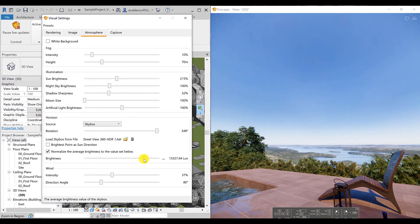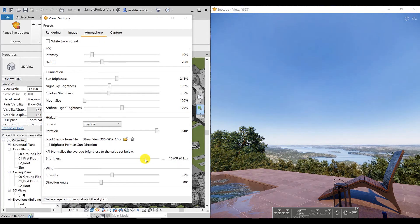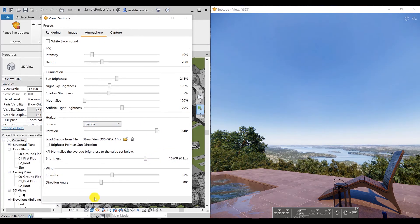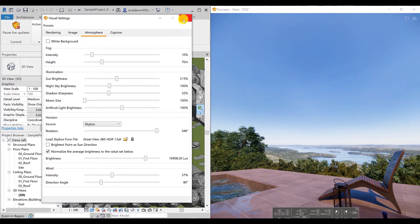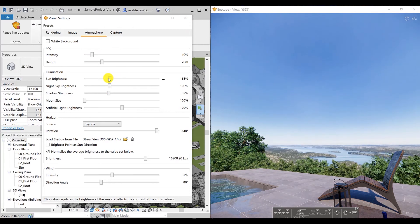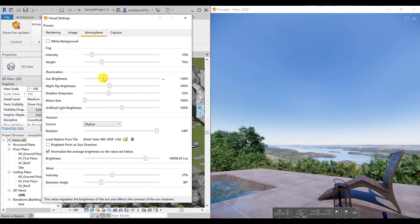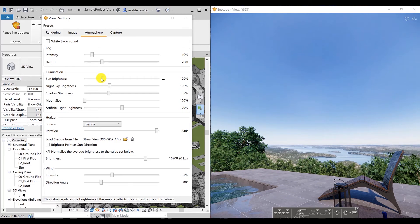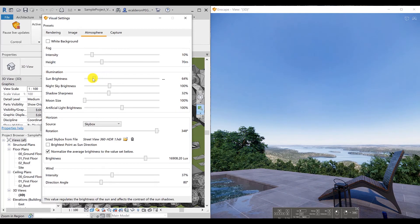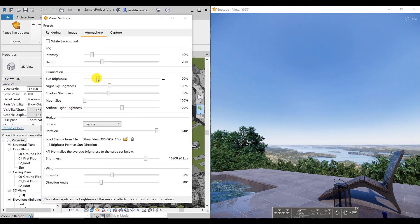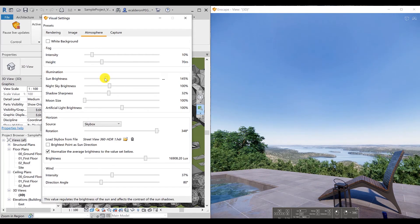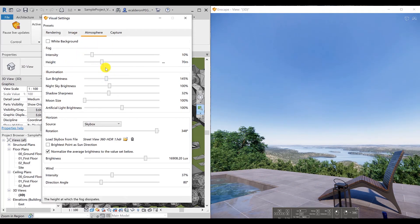You can adjust that with this tab. You can adjust the fog, the illumination, the wind, and anything related with your skybox. You can control all this from the atmosphere tab.